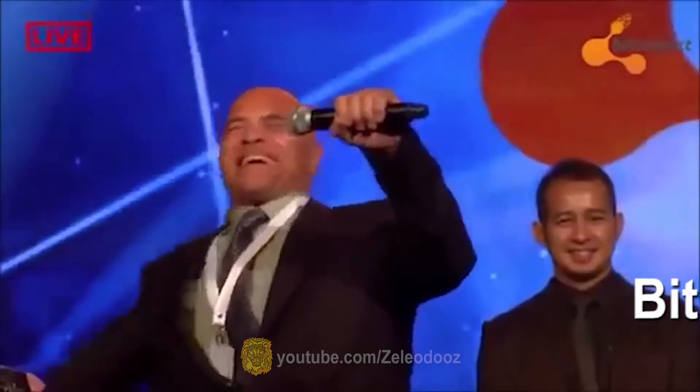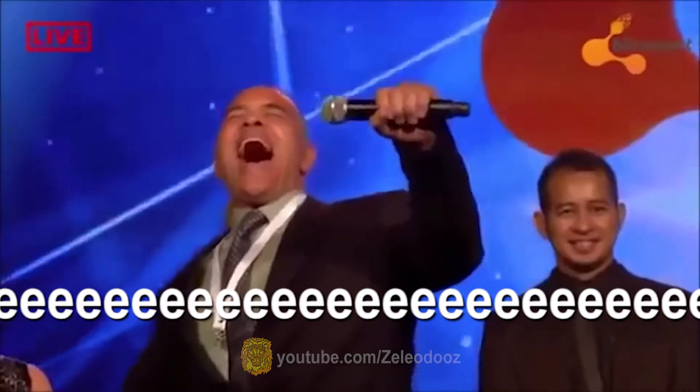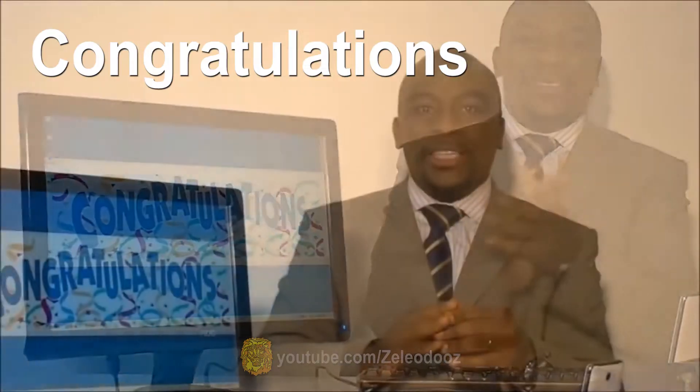A is for, B is for, C is for Congratulations.